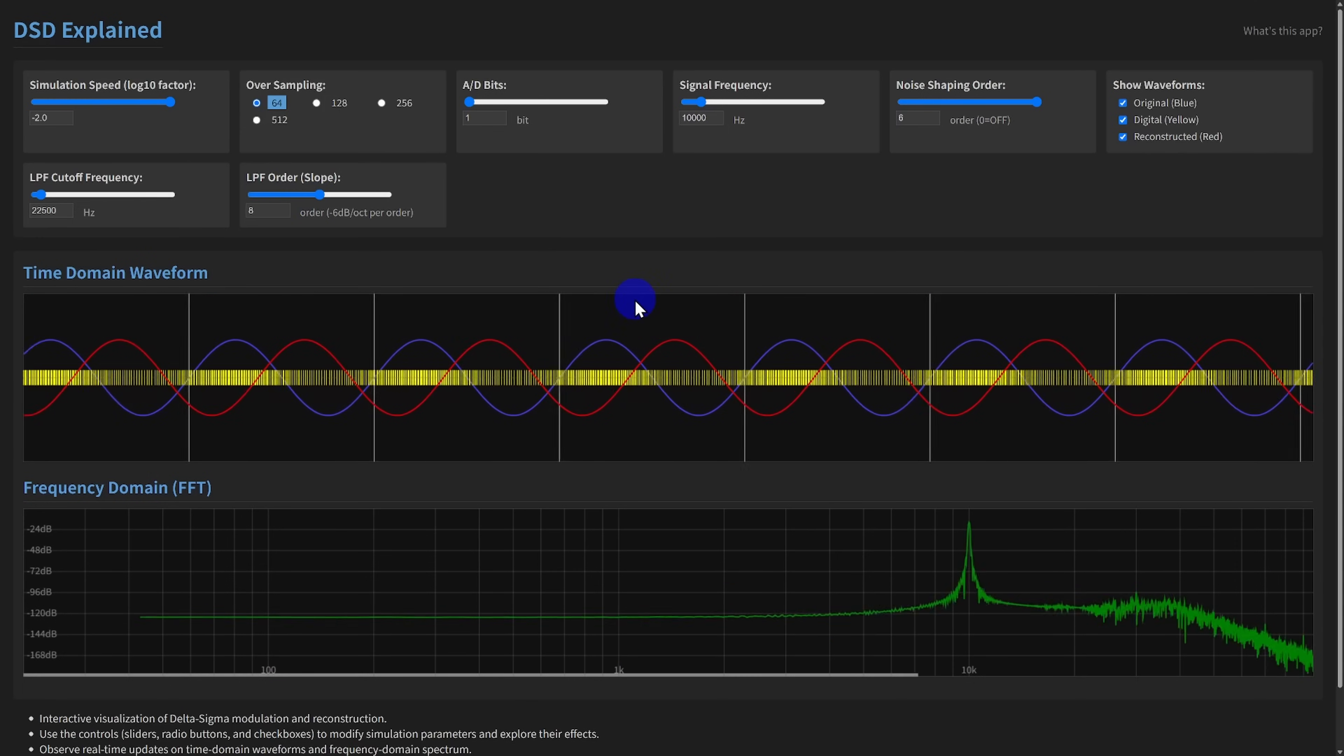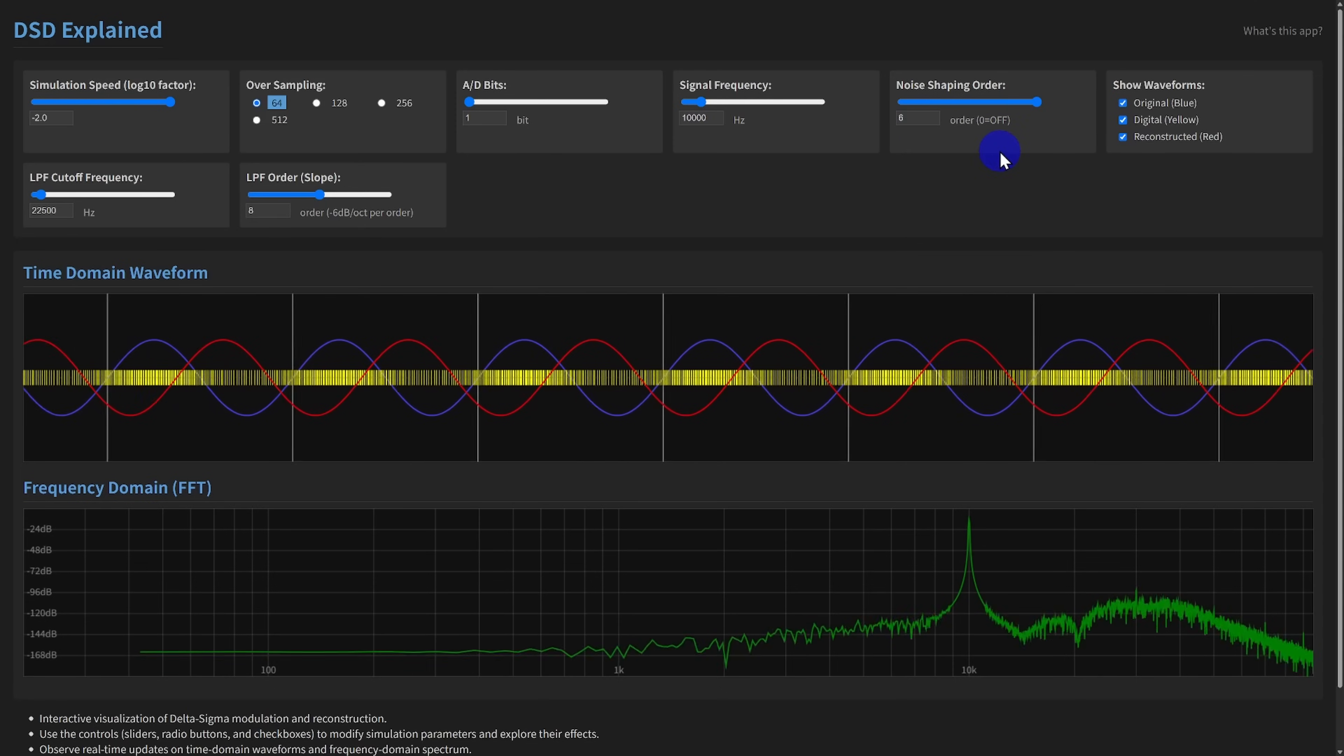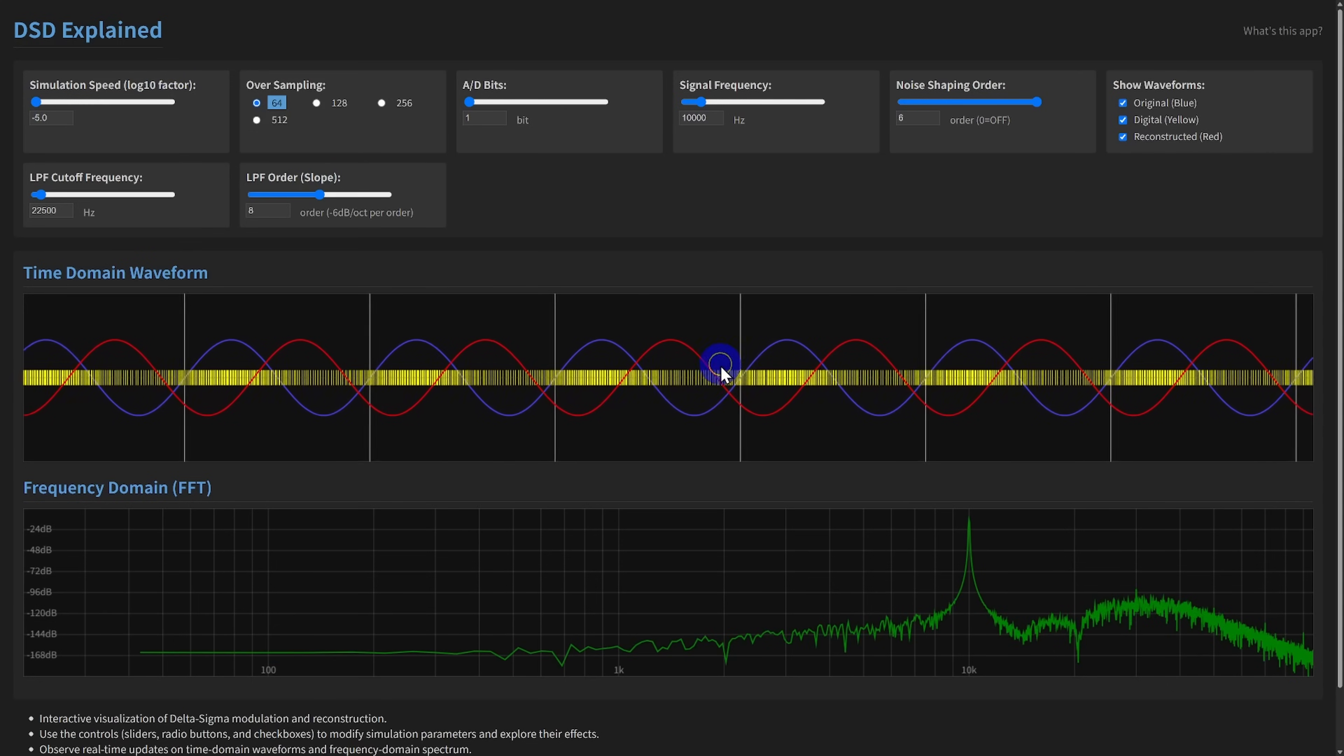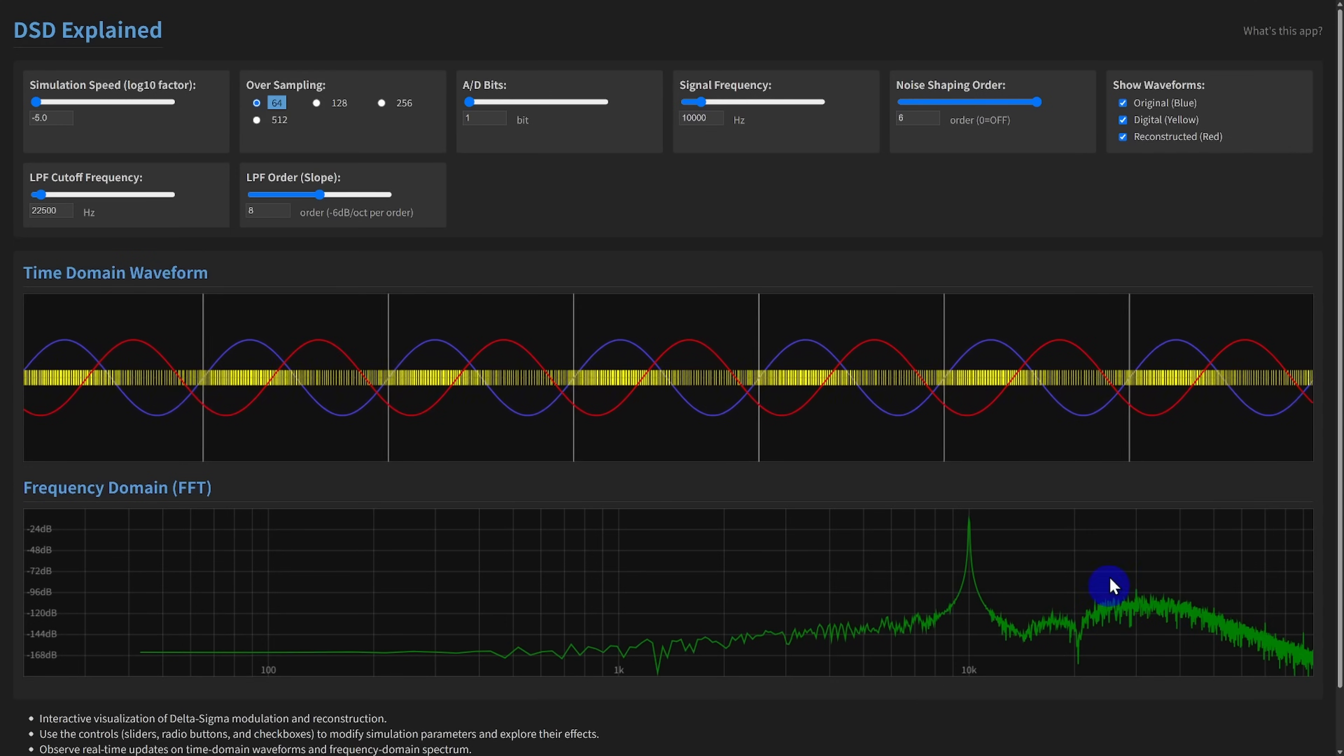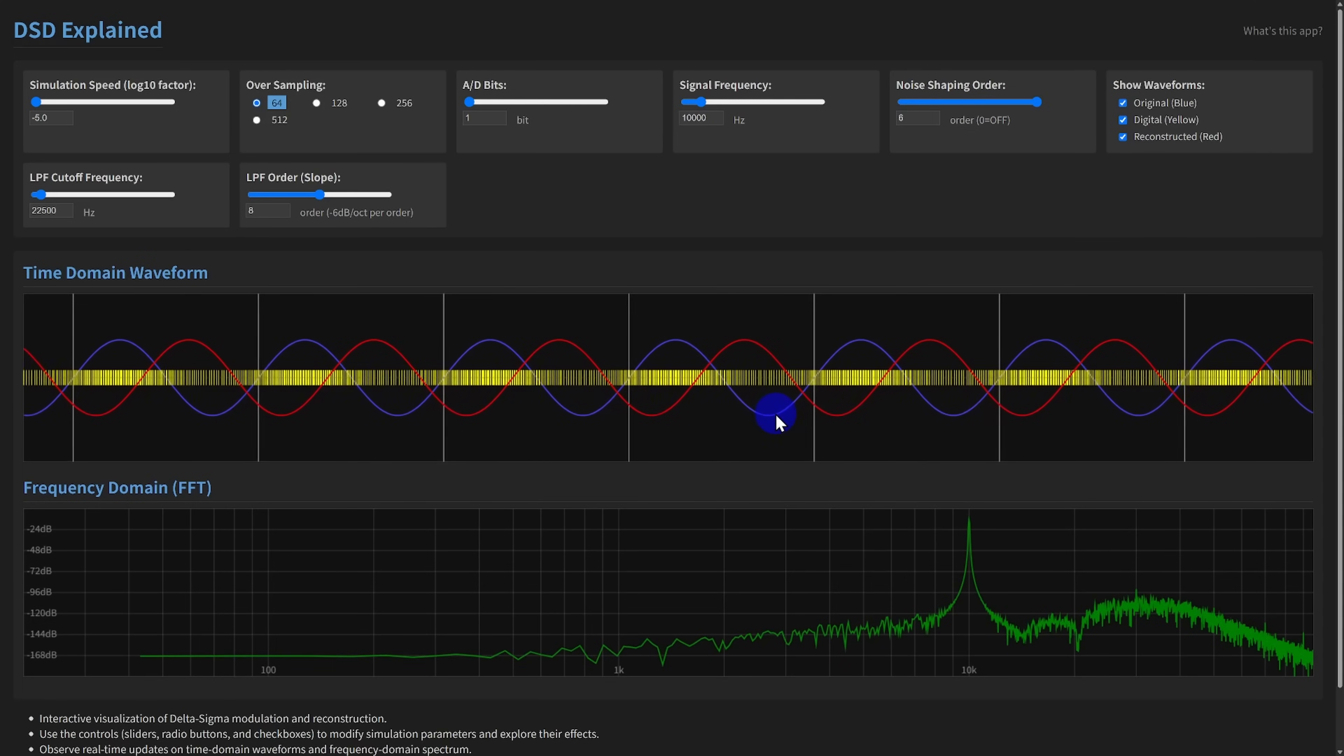Let's see some examples in action. Here, we have a standard 1-bit setup, 64FS oversampling and 6-order noise shaping. Typical DSD64 parameters. Notice the dense stream of yellow pulses in the time domain and the characteristic noise shape in the FFT. Very low noise in the audio band, rising sharply at higher frequencies.